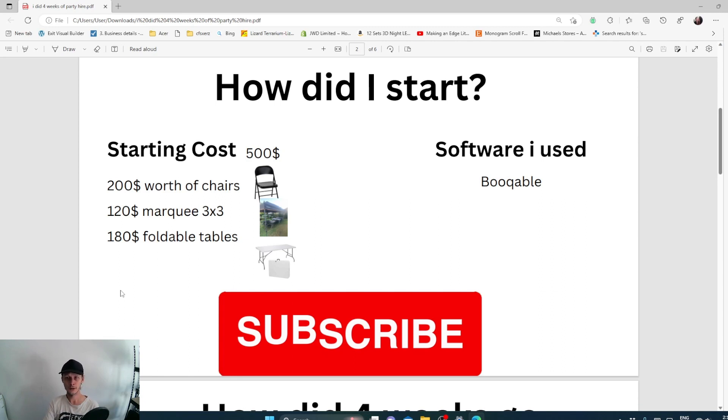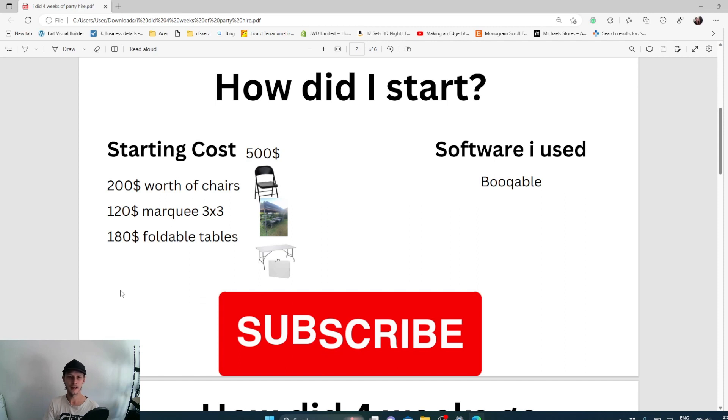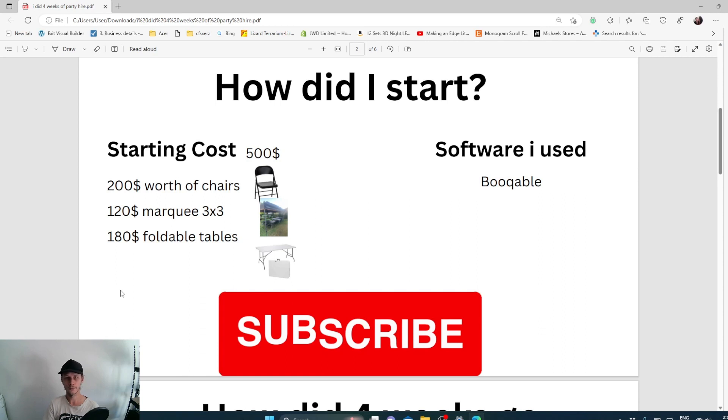Software I used was Bookable. Bookable is something that you really do need long term. It keeps track of stock inventory, it keeps track of payments, it can request payments, it receives payments, and it updates automatically. It also keeps track of what's going out and what's not going out. It's a really good software that I would say long term you should get. If you do want to get it, just Google Bookable.